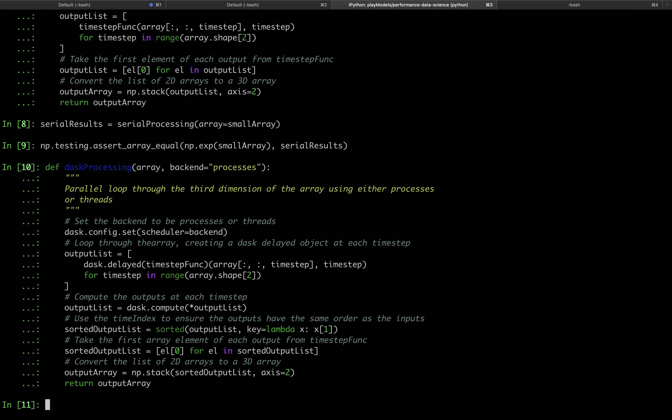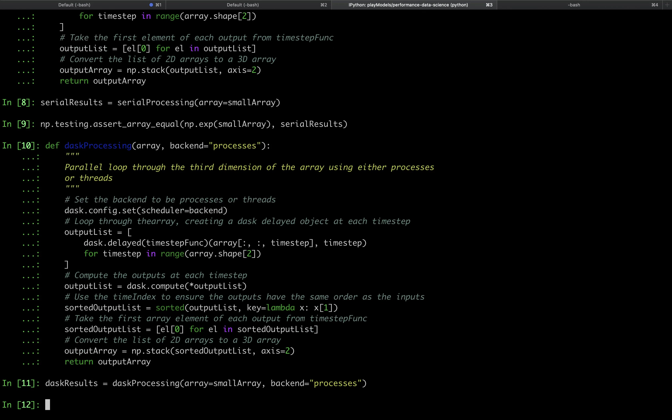We can now create some Dask outputs with the multiprocessing backend, and we can check that these give the same results as the serial processing function.